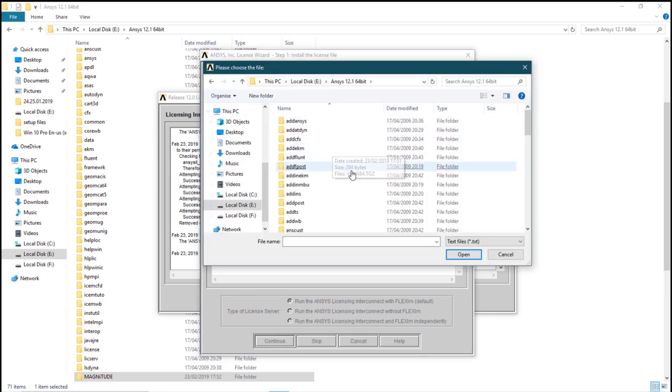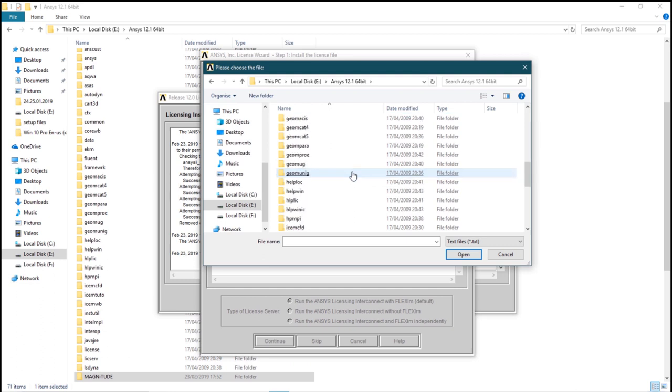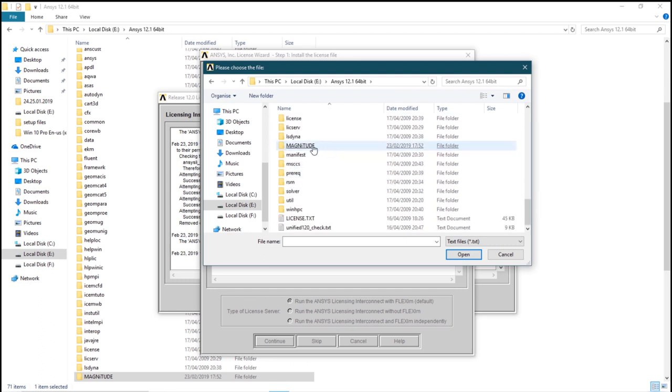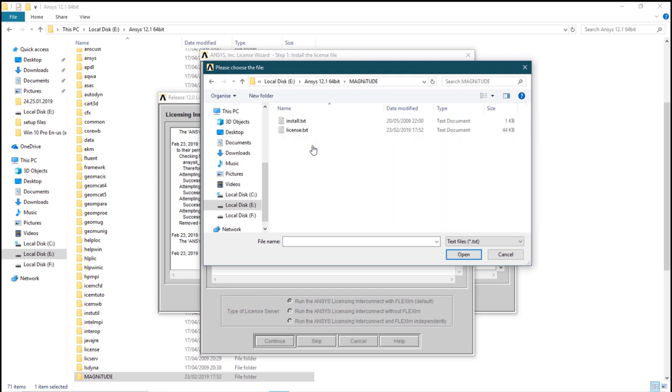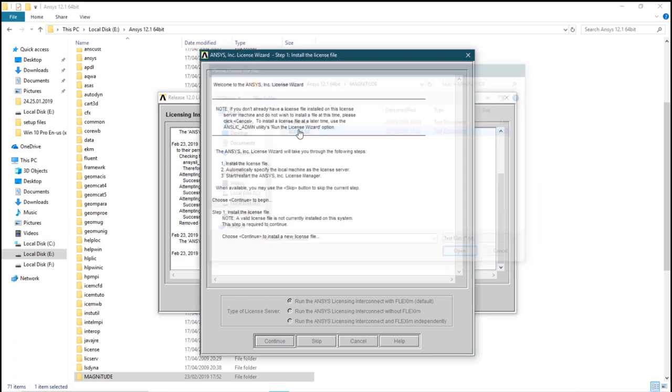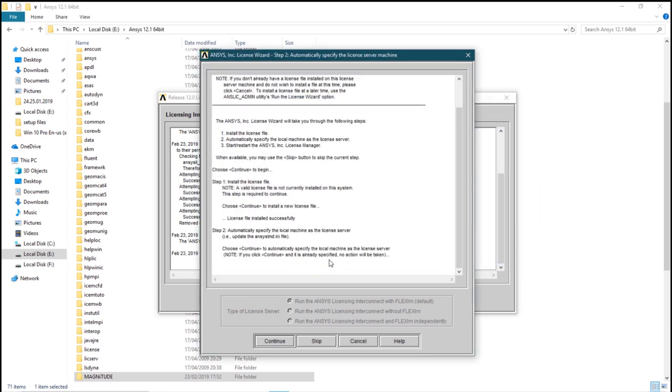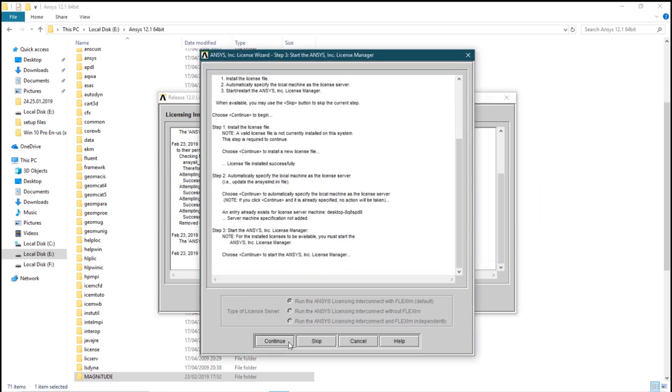Now we will have to select the license file. Go to magnitude, click on the license.txt, open it, continue it.